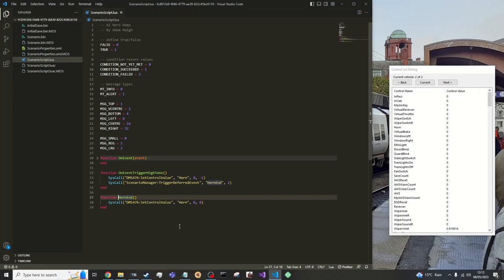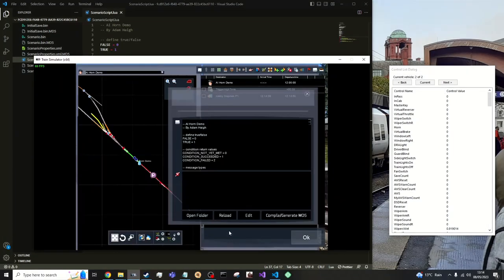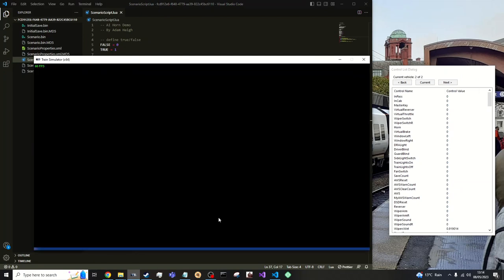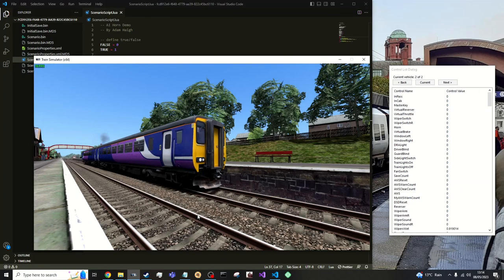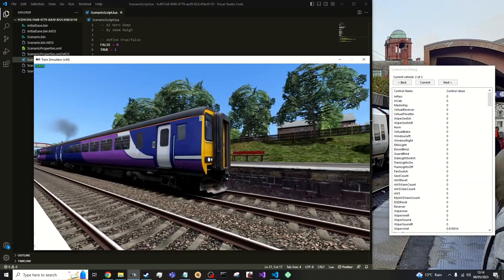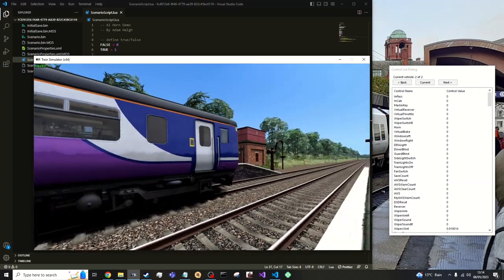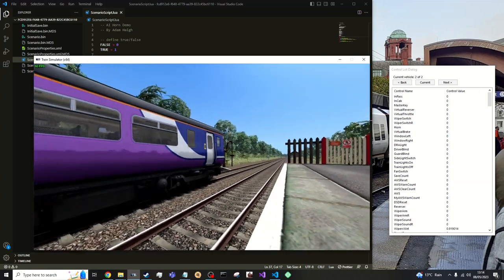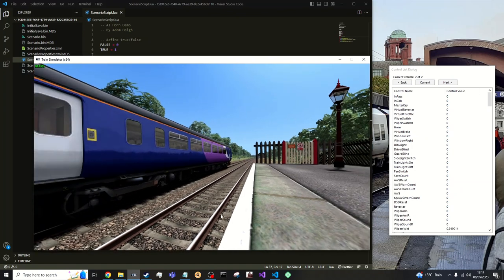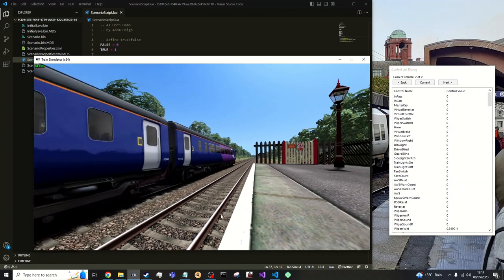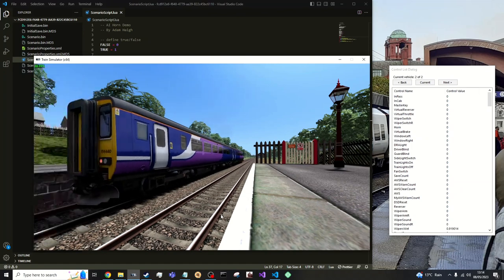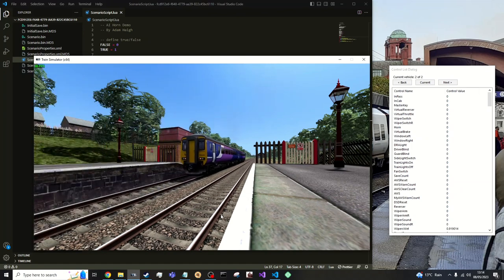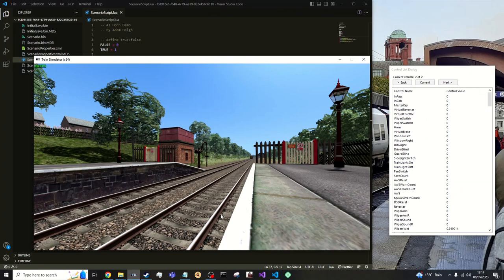OK. Correction. You want to call it on and then horn end. So reload and recompile. Press ok. Press play. And we should hear the horn. And that is how you do AI horns.